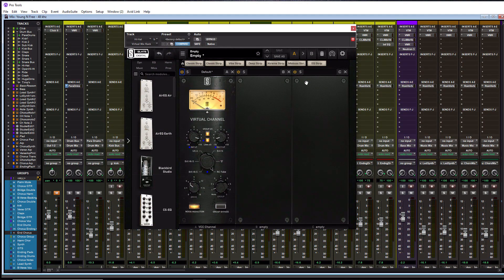Those are all six console emulations. As mentioned at the beginning of this tutorial, I'll tell you which my favorite one was. I personally like the USA API console the best. I think it is the cleanest, most lush-sounding console emulation that exists in this plugin. I think it works across the board for all genres, and I just love the way it sounds.